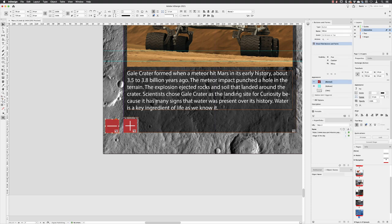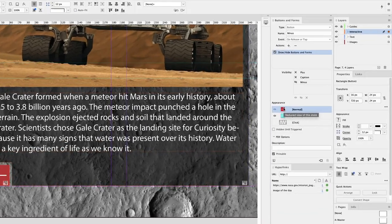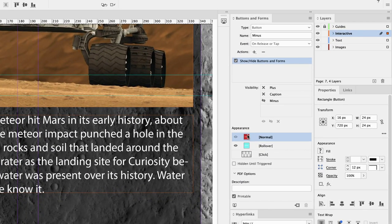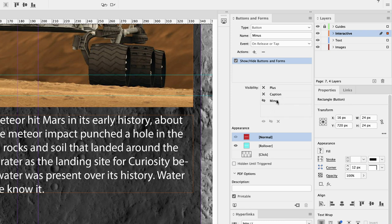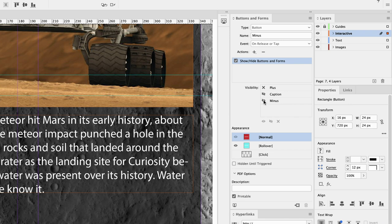And now we need to decide what we want it to do. So we've got plus, caption, and minus. At the moment that is set to hide itself, so when we click on it it will hide itself, which is perfect—that's what we wanted to do. We also want it to hide the caption, but we want it to reveal the plus button.